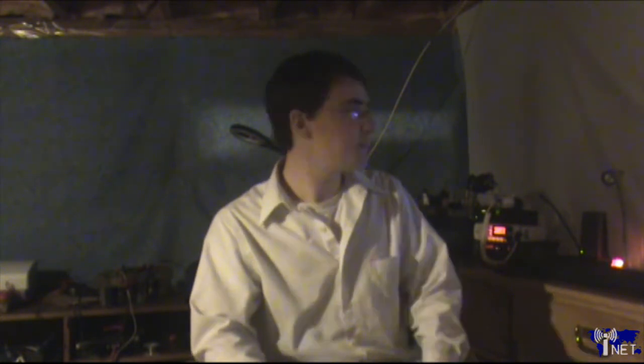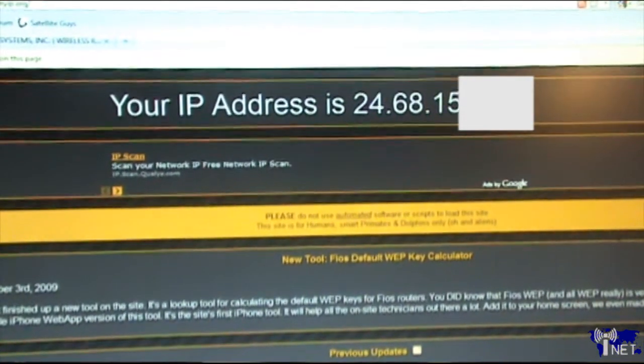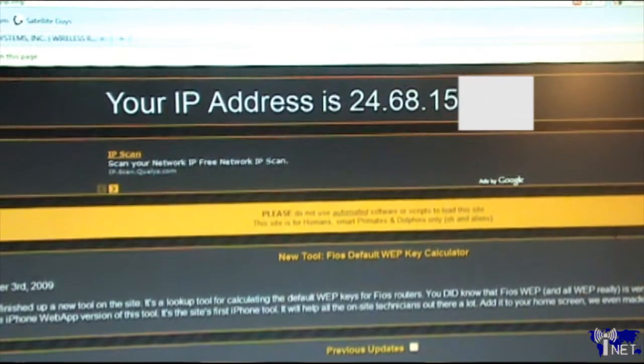Now that we've verified we can access our FTP server on our local network, let's see if we can access it from any internet-connected computer. To do this, you'll need to look up the internet IP address for your local network — you can do that by going to a site such as whatsmyip.org. In my case, my internet IP address starts with 24.68, whereas my local IP address starts with 192. Your local IP is assigned by the router and can only be accessed from computers on your local network, whereas your internet IP address can be accessed by any computer in the world connected to the internet.